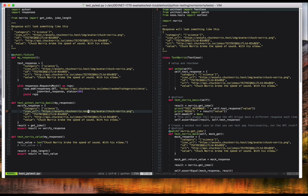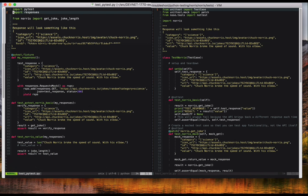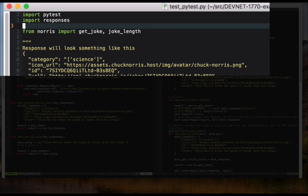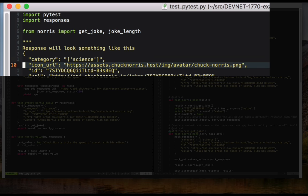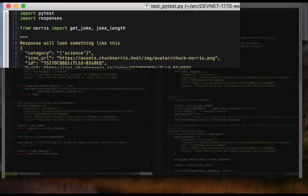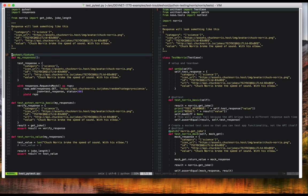A few things to point out right away. You can see that I'm importing two new packages, pytest and responses. The different way I'm importing Norris functions aren't significant here. Looking down at the test functions themselves, I've omitted creating a test class, but that doesn't really matter for our example.